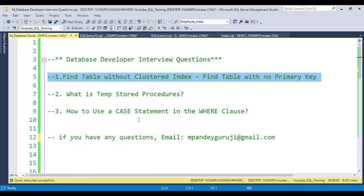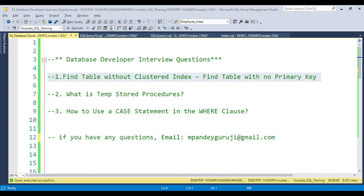The first question is: find the tables without a clustered index — meaning if there is no clustered index and no primary key, how many tables are available in the database? This type of query is required to filter tables and verify how many tables in the database have no clustered index created. From an auditing point of view, a senior person may want to see whether developers are following the correct practices.